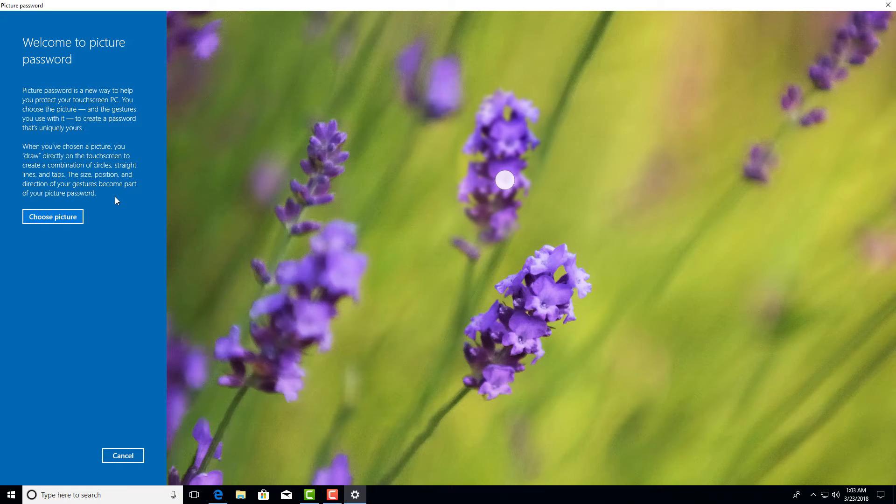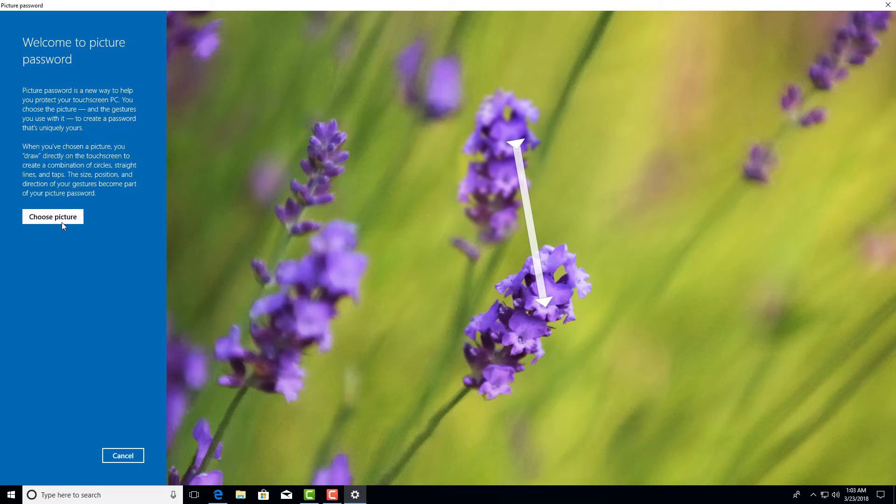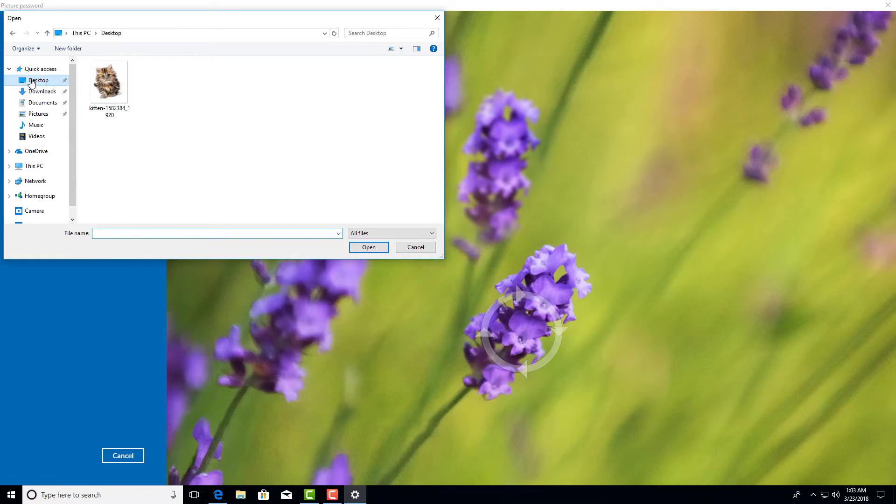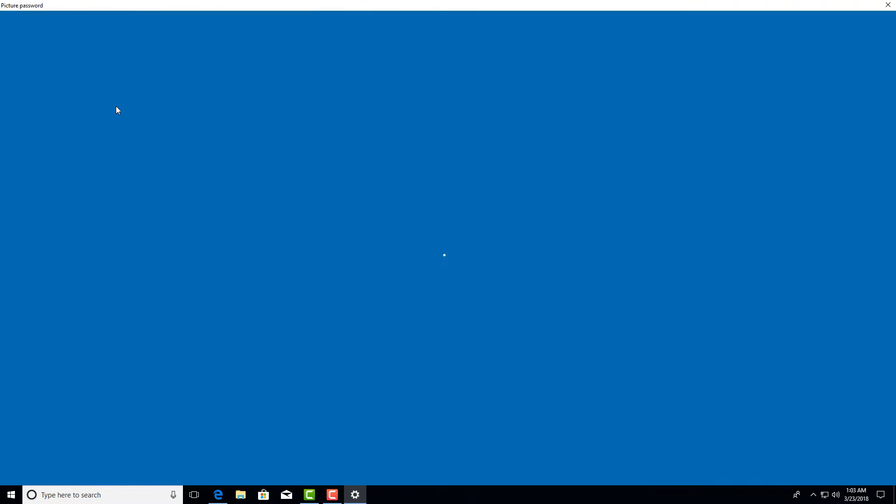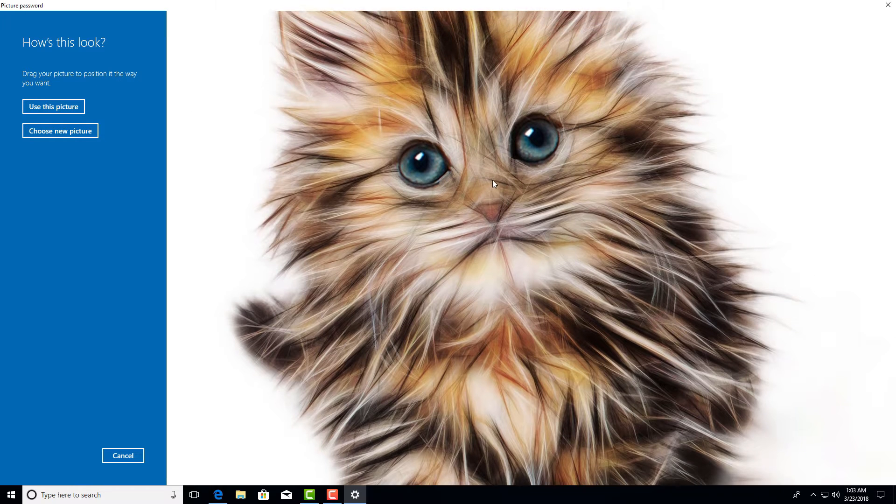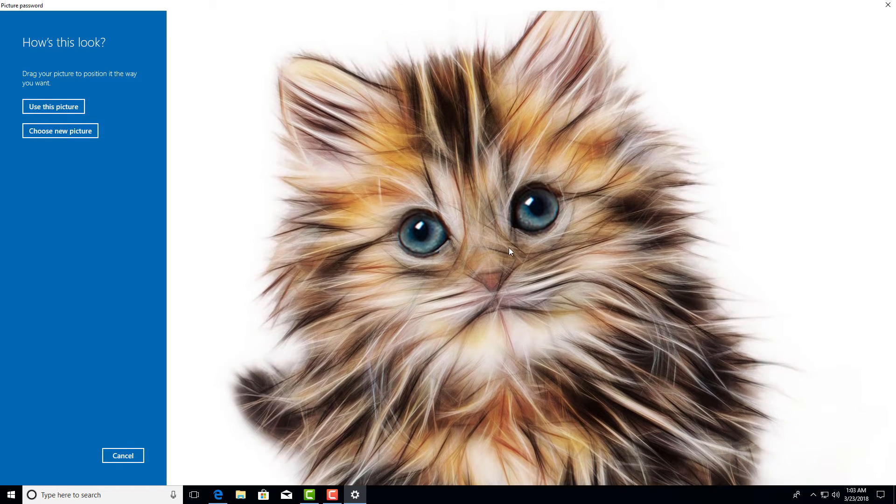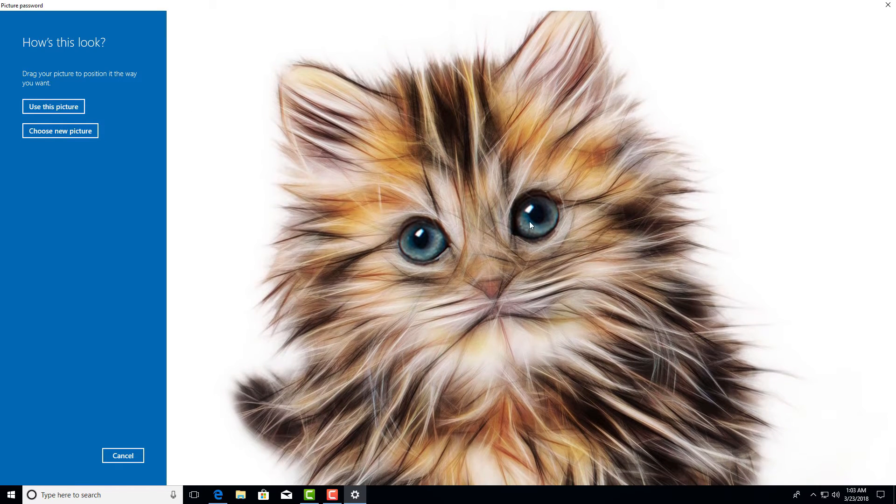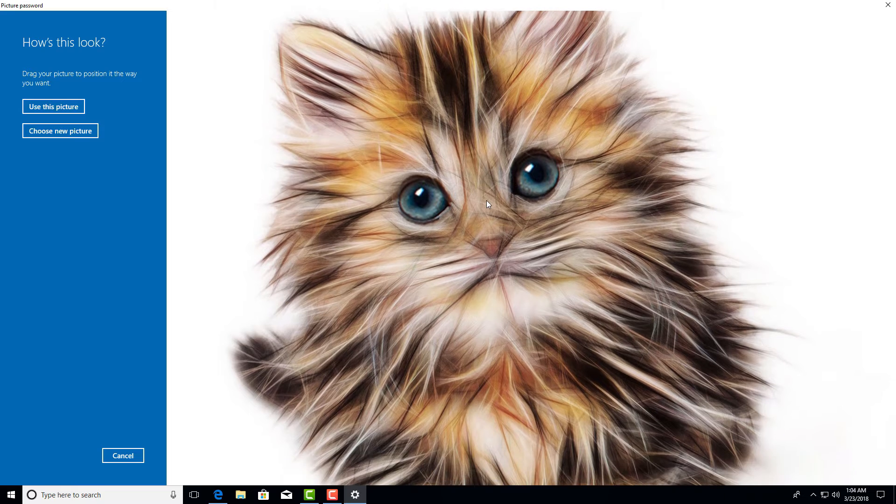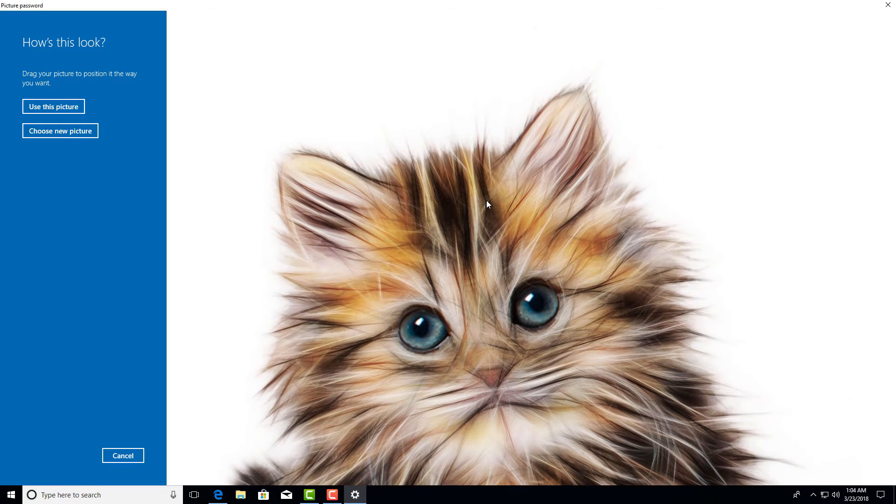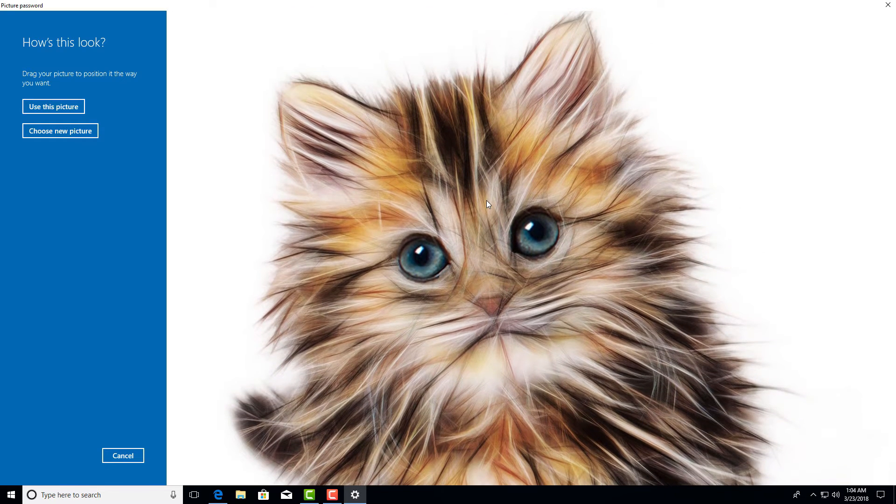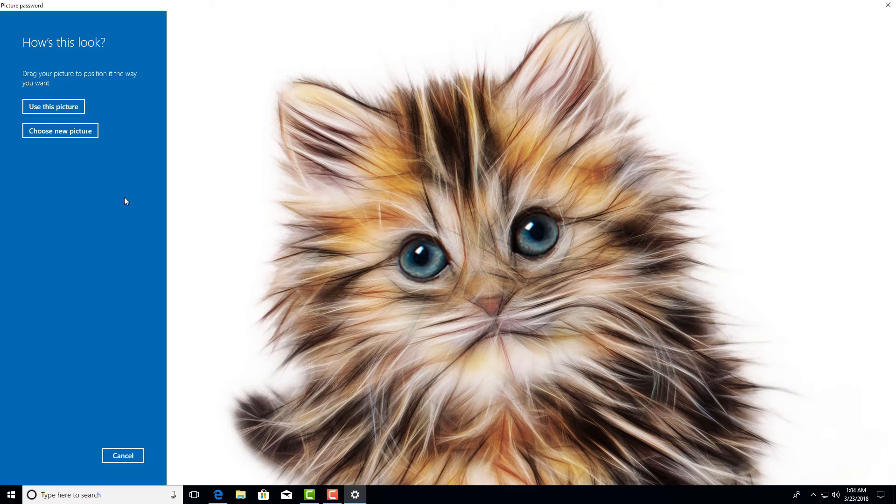Now click on choose picture and select the picture you want to use as picture password. Now drag your picture to position it the way you want. To finalize your picture, click on use this picture.